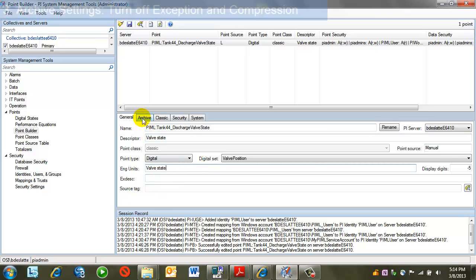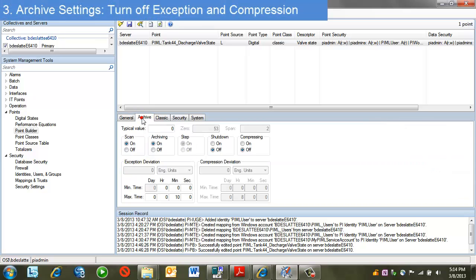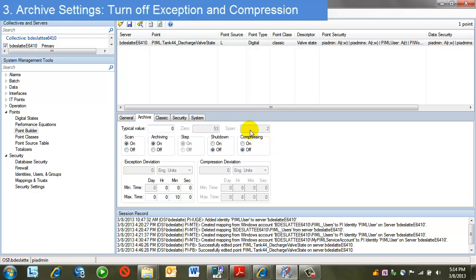Moving on to the archive tab. Two parameters of note here are compression and exception. In almost all cases, I will want all of my manual logger data to be stored in the archive. Therefore, I'm going to set compression off, exception deviation to zero.